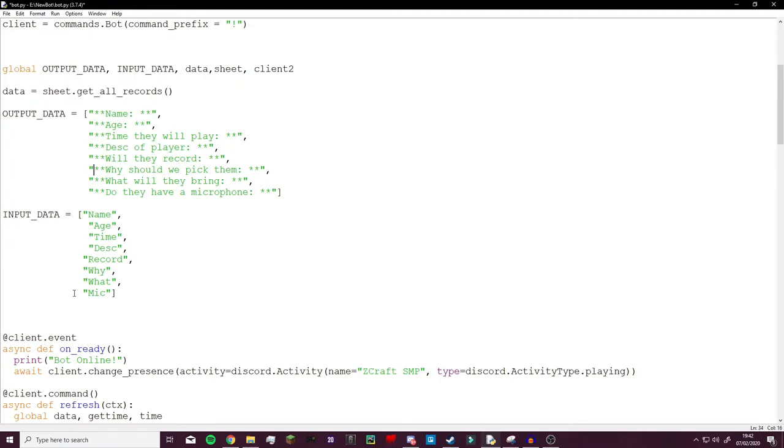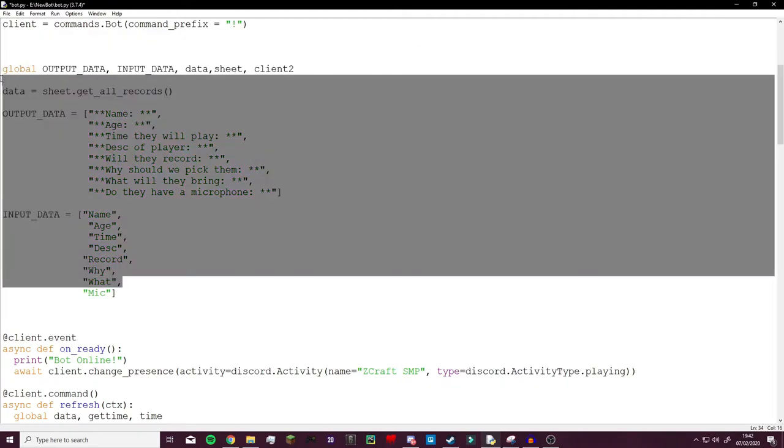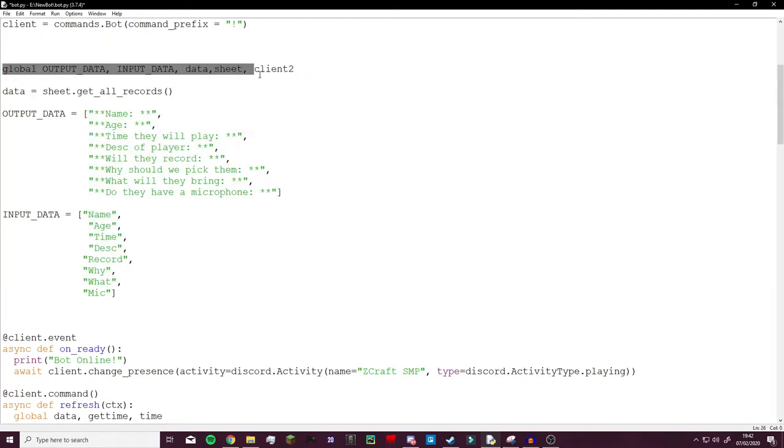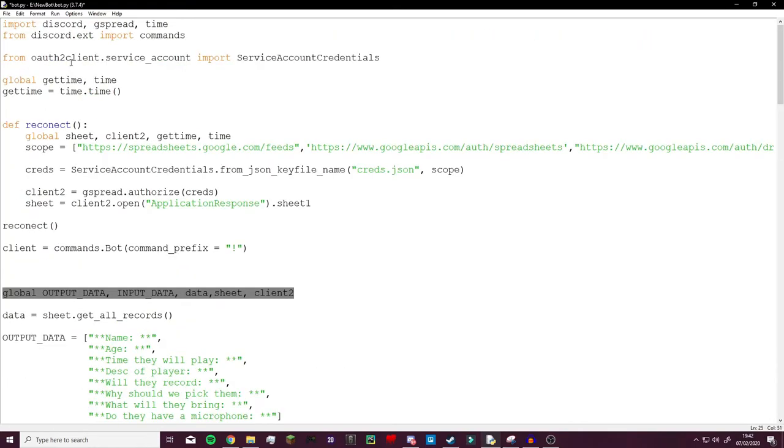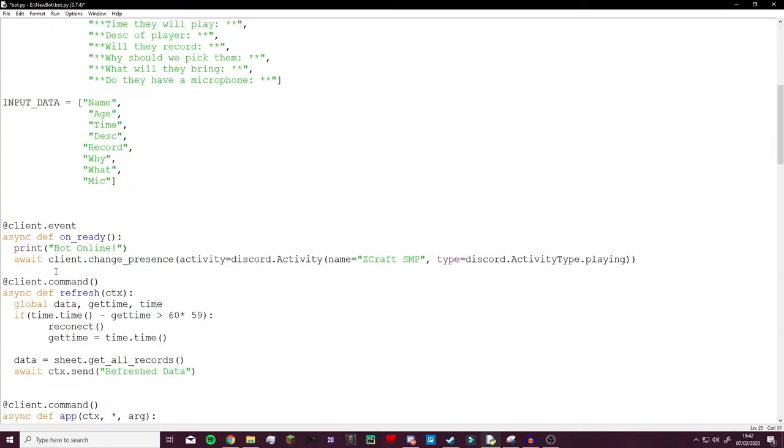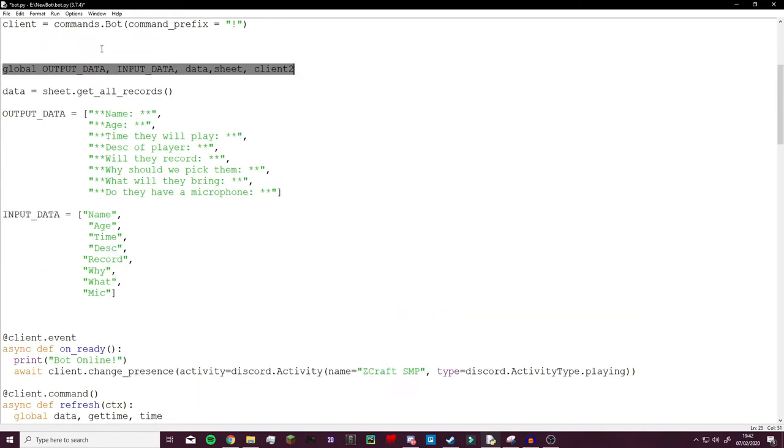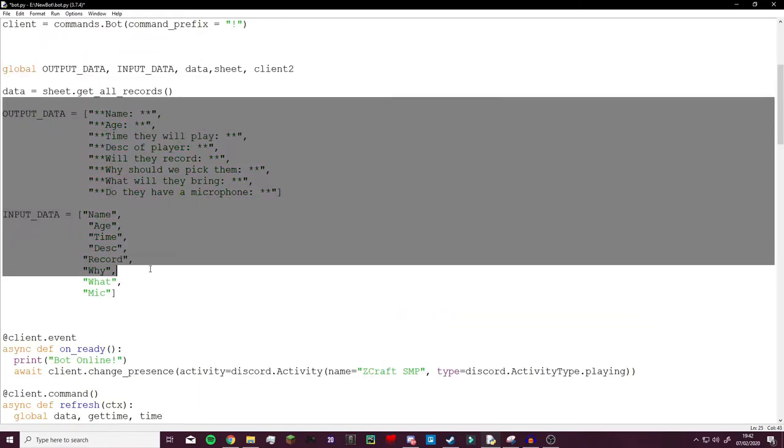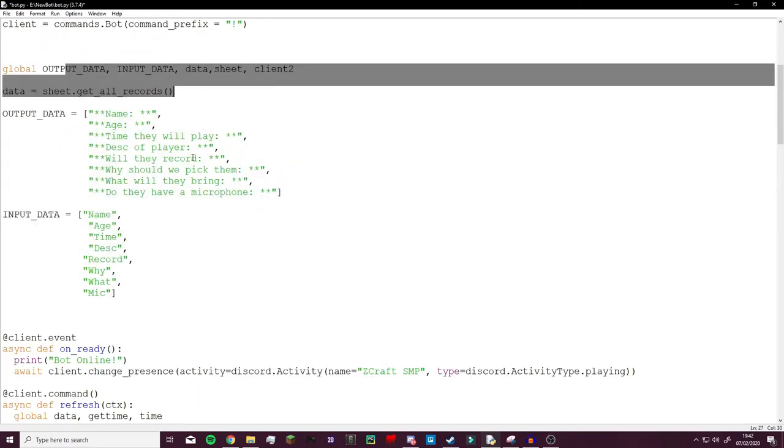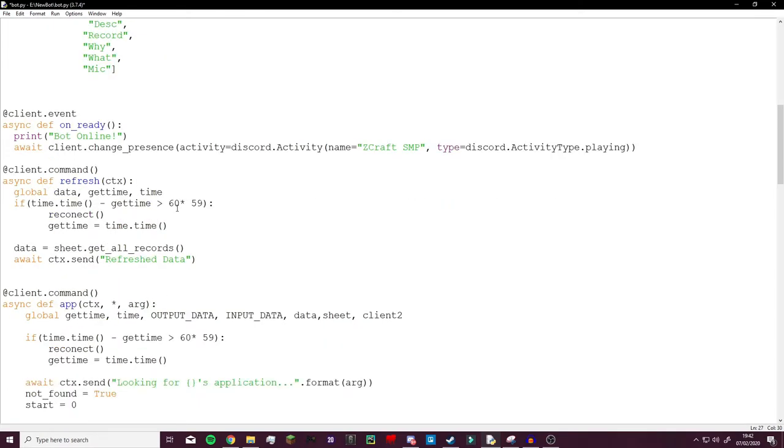Something like that depending on what we're looking for. And then this here globalizes it because all of this is in a function. We make sure that the functions refer to the right variables which are the variables we defined here, so we globalize them so that they can be seen in the function.